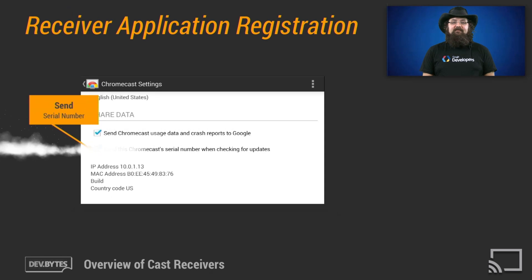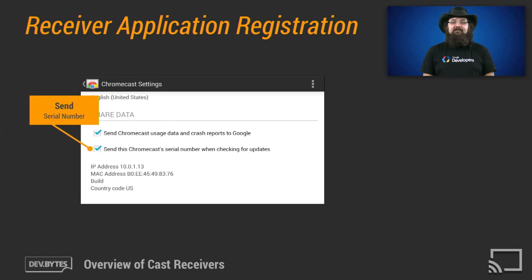In order to load a receiver application onto a CAST device while developing, register the receiver devices you wish to use in the CAST developer console. For an unpublished receiver application, only registered CAST devices will be able to load the receiver application. During development, the receiver device will need to expose its serial number, which can be enabled using the Chromecast setup application. Simply select the CAST device and enable the "Send Serial Number When Checking for Updates" option. When you publish your application, any CAST receiver device can load your app.